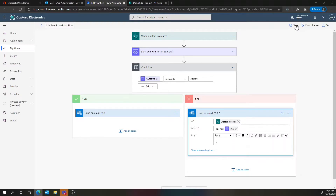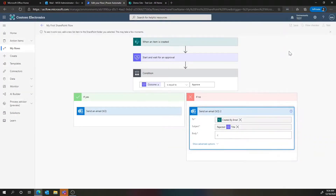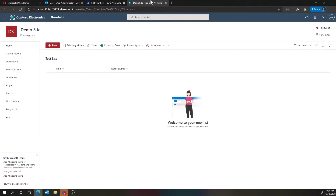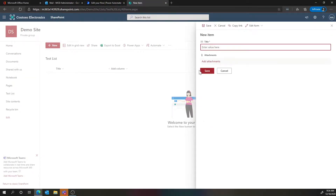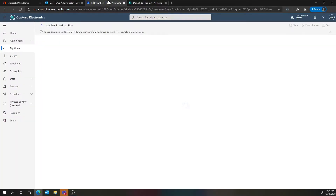Now what we want to do is test this. Power Automate gives you some really powerful tools to debug and step through what's going on step by step when a flow gets kicked off. I'm going to go to test and say I'll perform the trigger action. Now this is actually going to pause until I create an item in SharePoint. Let's go into SharePoint, create a new item — we'll say 'Steve's first test' and save. Now if I go back to Power Automate, we should see this kick off.